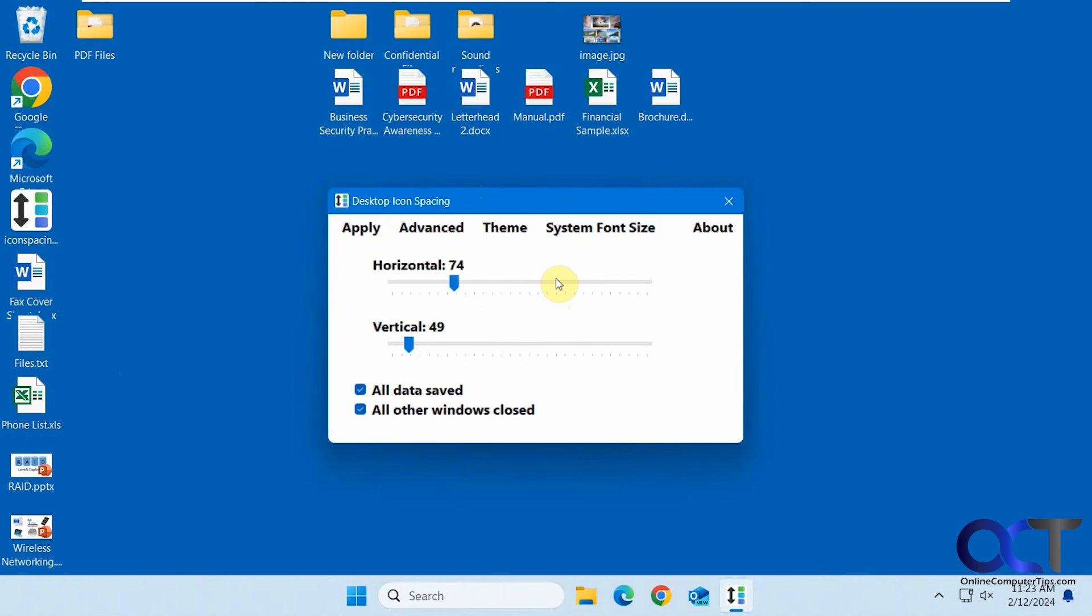I'll put a link in the description where you can download Desktop Icon Spacing and try it out for yourself. Thanks for watching, and be sure to subscribe.